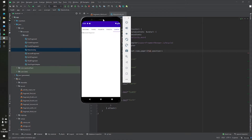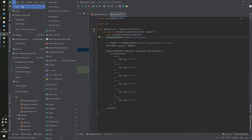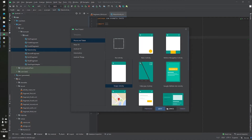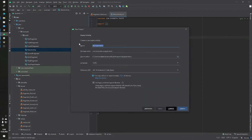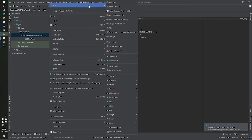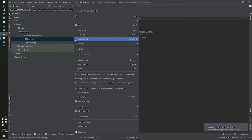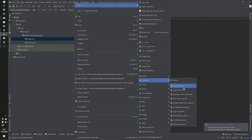Let's start the video. First of all I want to create a new project — an empty activity, click Next. The project name will be 'Tab Layout with ViewPager2'. Then, I want to create one more package for our fragments; this package name will be 'fragments'.